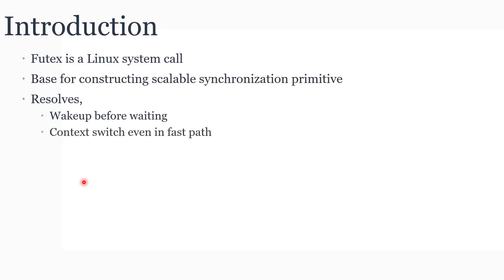The second issue is related to performance. In a simple implementation of a lock, even when the lock is not contended, there can be a context switch during lock acquire and lock release. This is bad for the scalability of the lock.